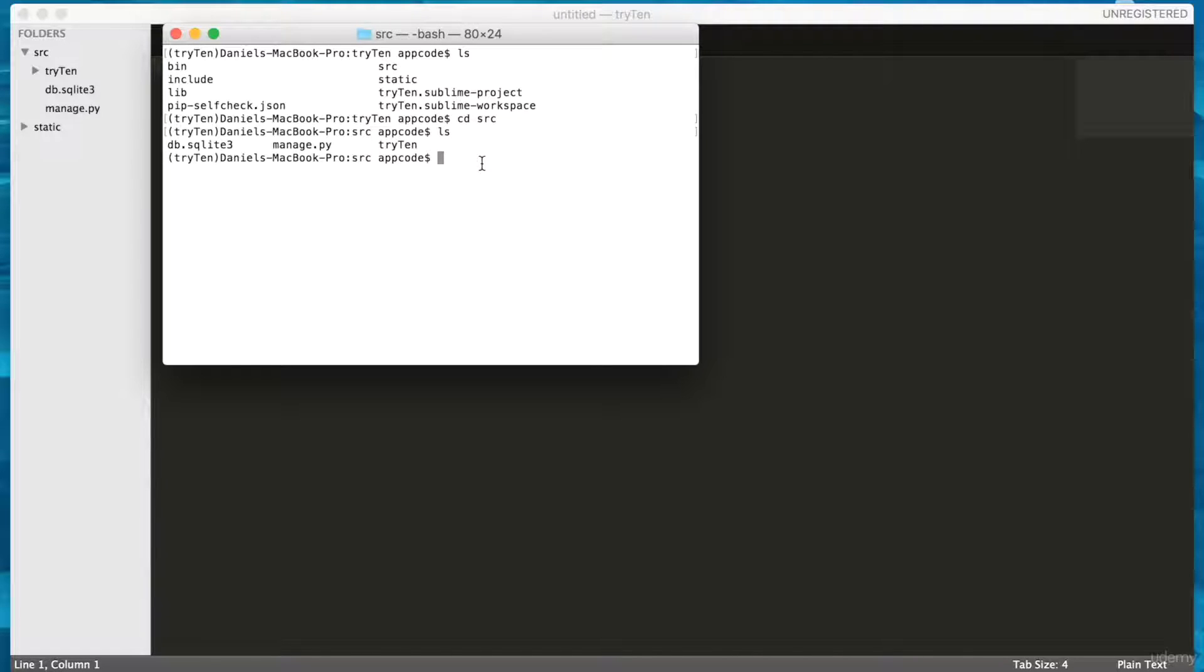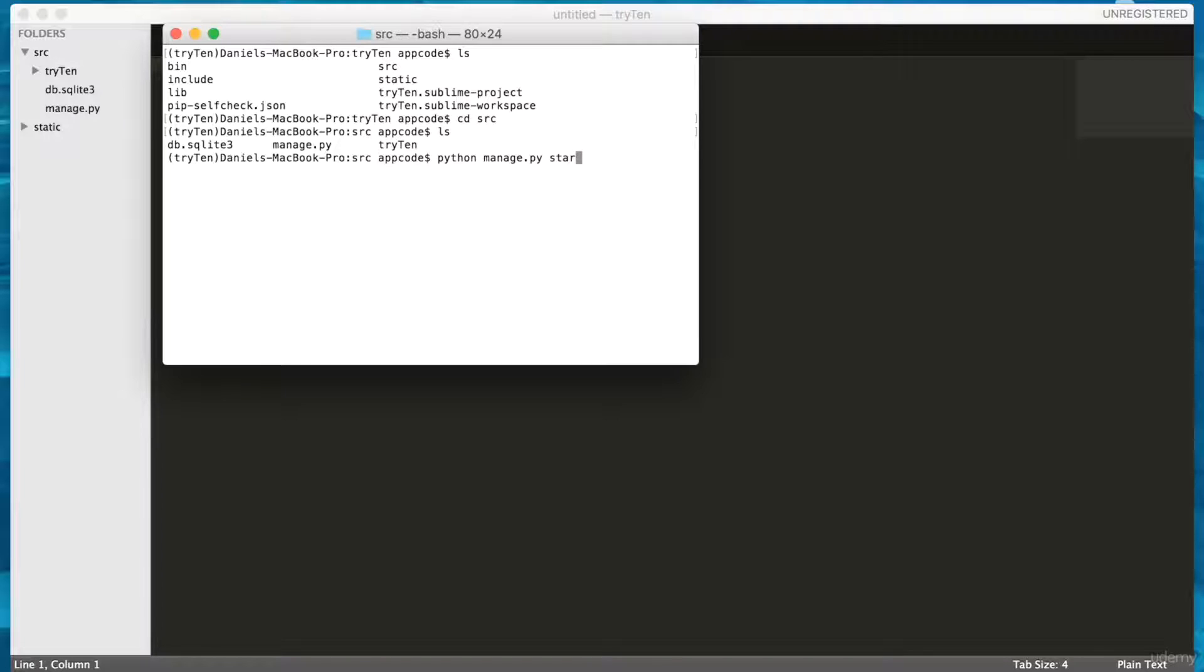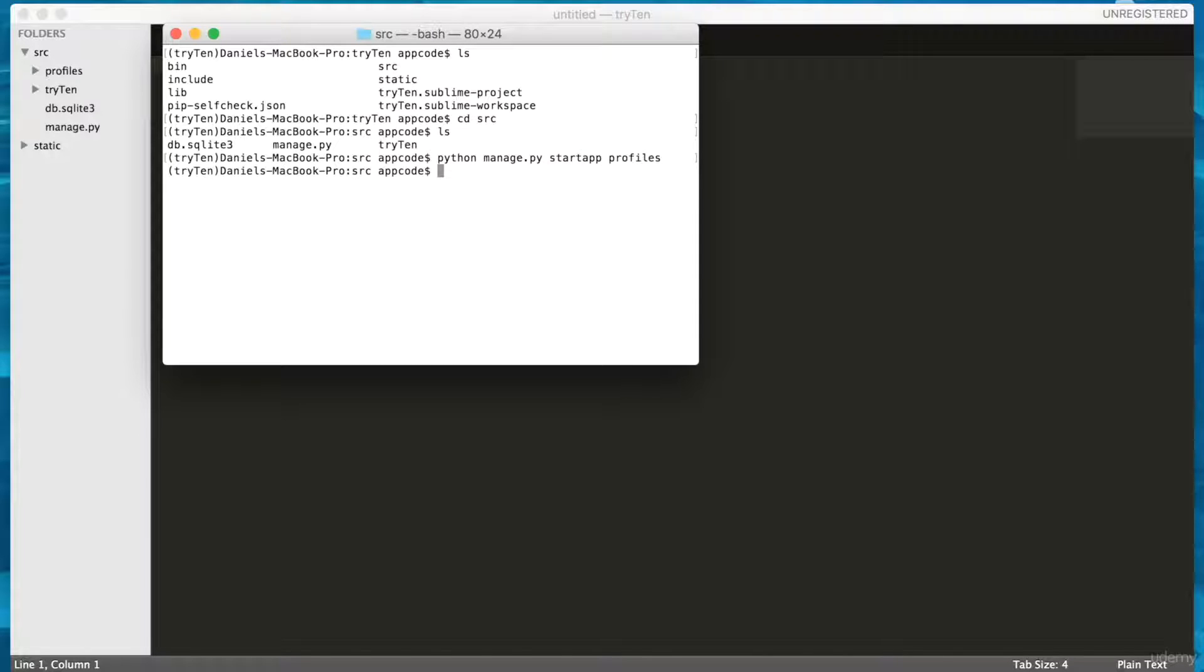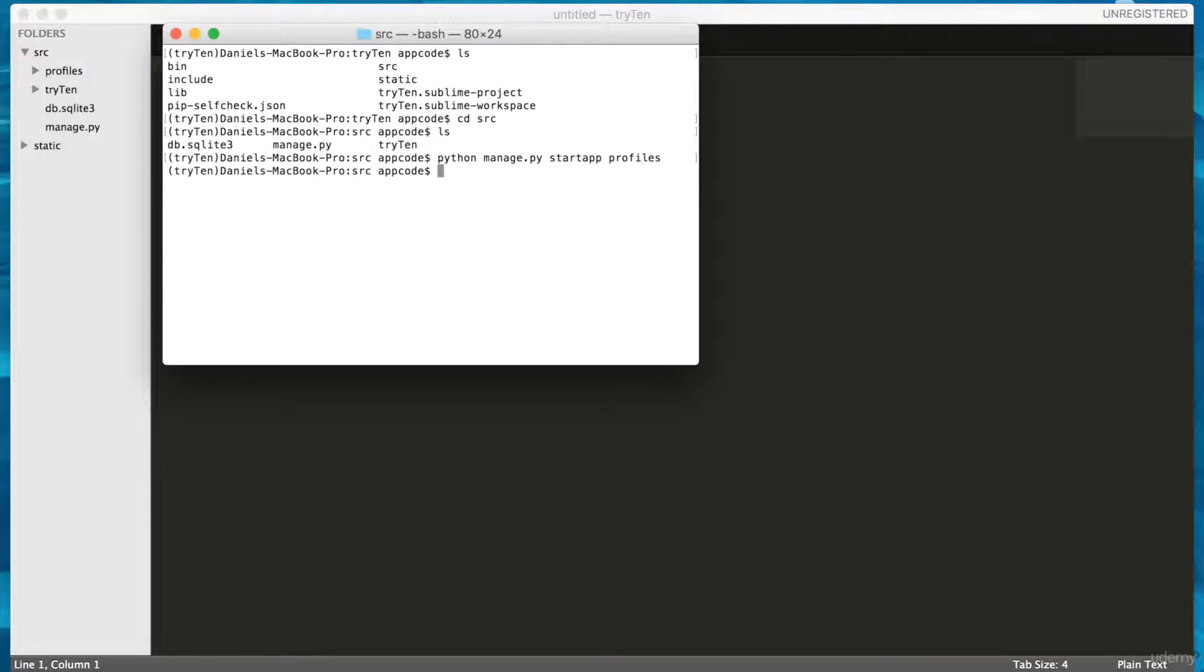To create a new application in Django, from the root of your app, run python manage.py startapp profiles. I called this app Profiles, but you can call it whatever you like. To run this command, press Enter. Great. The application Profiles was automatically created.